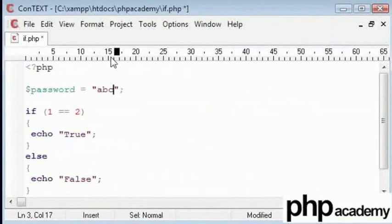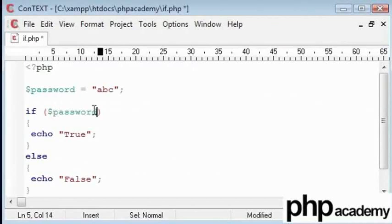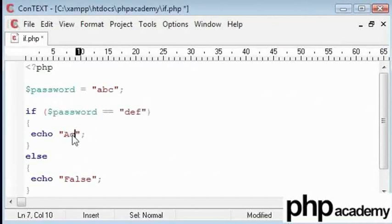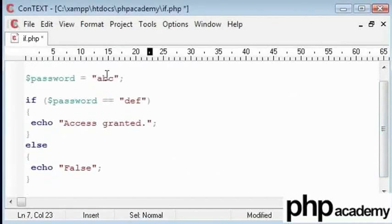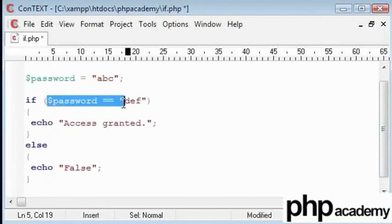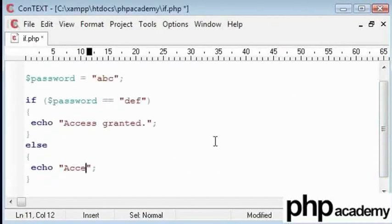I am going to incorporate a variable into my if function by saying, if password, remember double equals des, and I will say access granted. Sorry, I made a mistake. Des is the password we want to ask the user for. ABC is the password I am inputting to the system. If it doesn't equal des, I will say access denied.